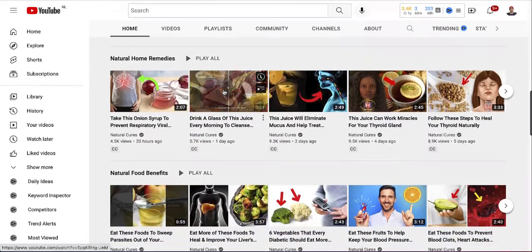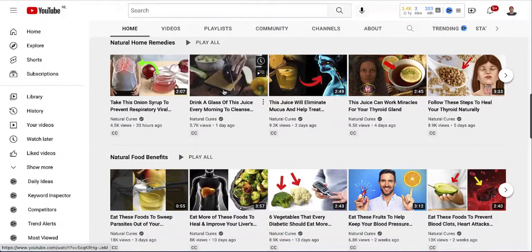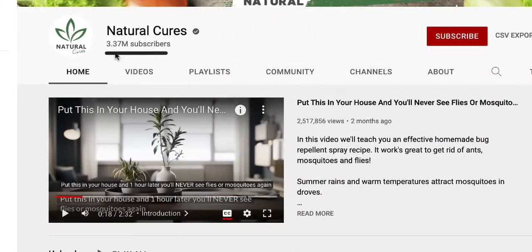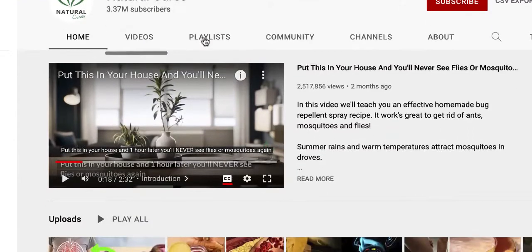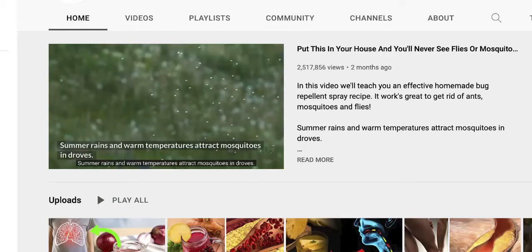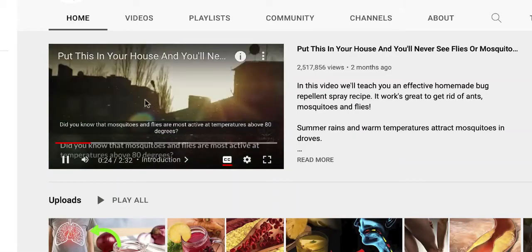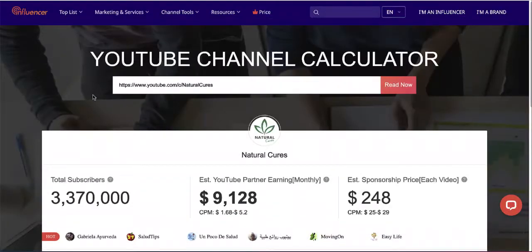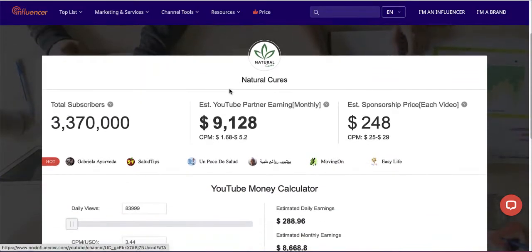I'll show you the tools that you need and how you can create these sort of successful YouTube channels. If you come to this channel called Natural Cures, you can see they have about 3.3 million subscribers. If you check out their videos, they're actually using a tool that converts articles into videos. If you go to a website called Knox Influencer and paste the channel URL, you can see this channel is making about $250 per day.